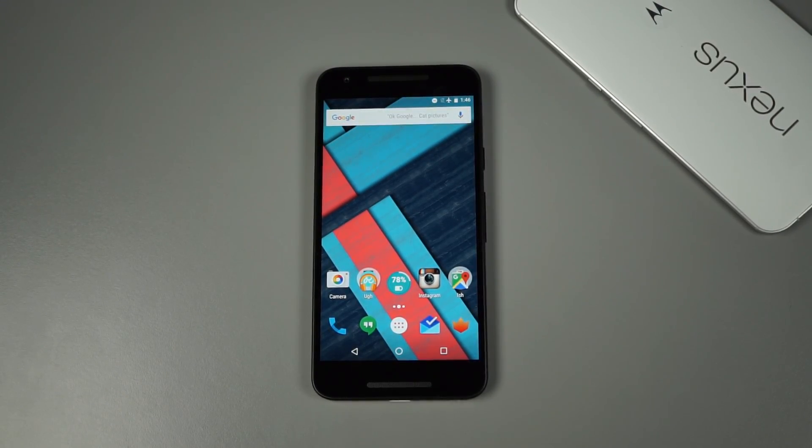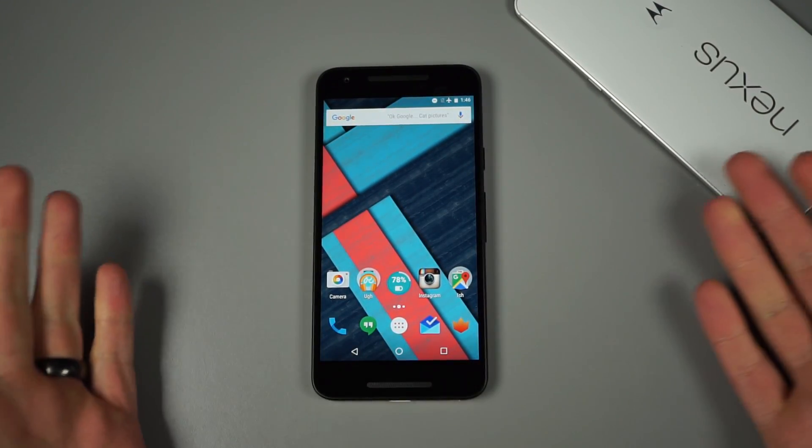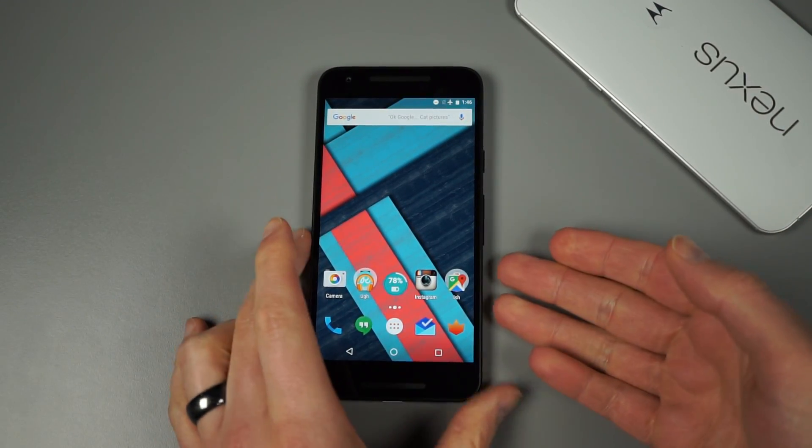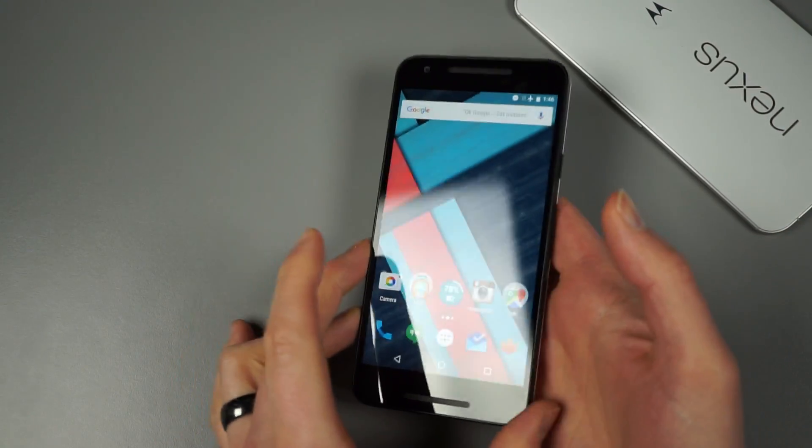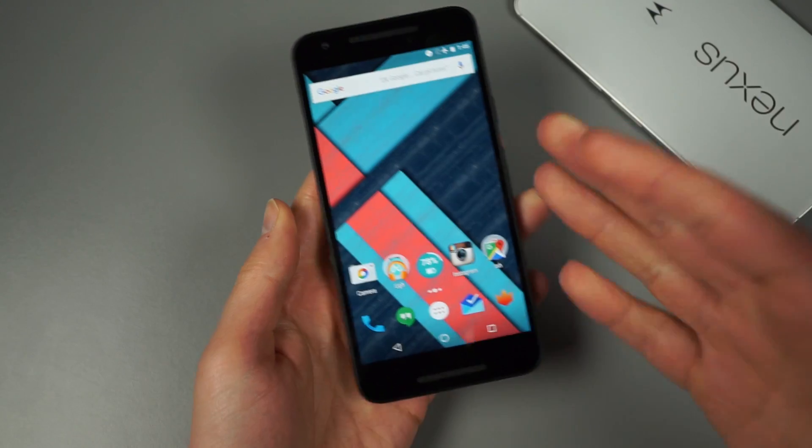Hey guys, Kellen again here with Droid Life. We've been through part two of our Android N developer preview.